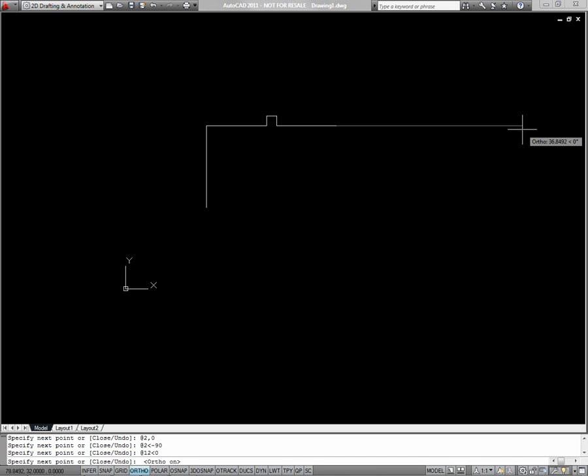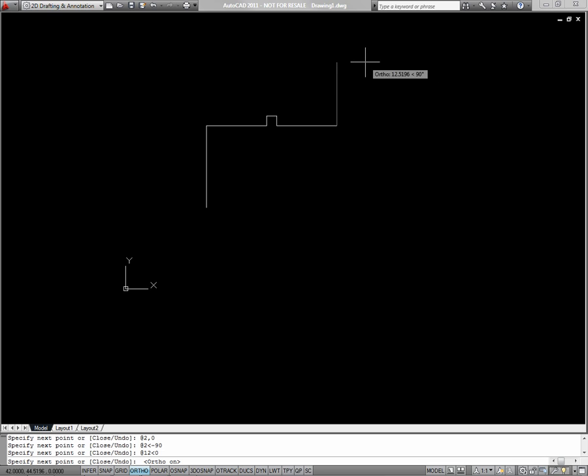So what you do in the point and shoot method is you point your mouse the direction you want to draw your line. You enter a length, such as two, and press enter.